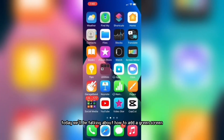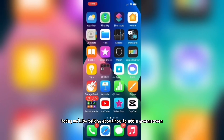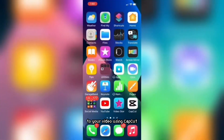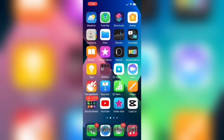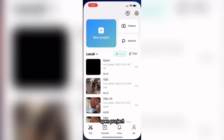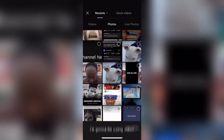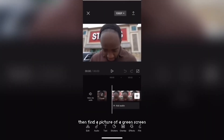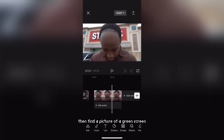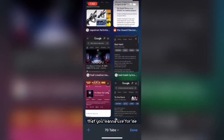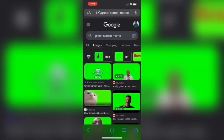What's up guys, welcome back to another video. Today we'll be talking about how to add a green screen to your video using CapCut. So open a project — it could be anything. For me, I'm going to be using Jideon. Then find a picture of a green screen that you want to use.